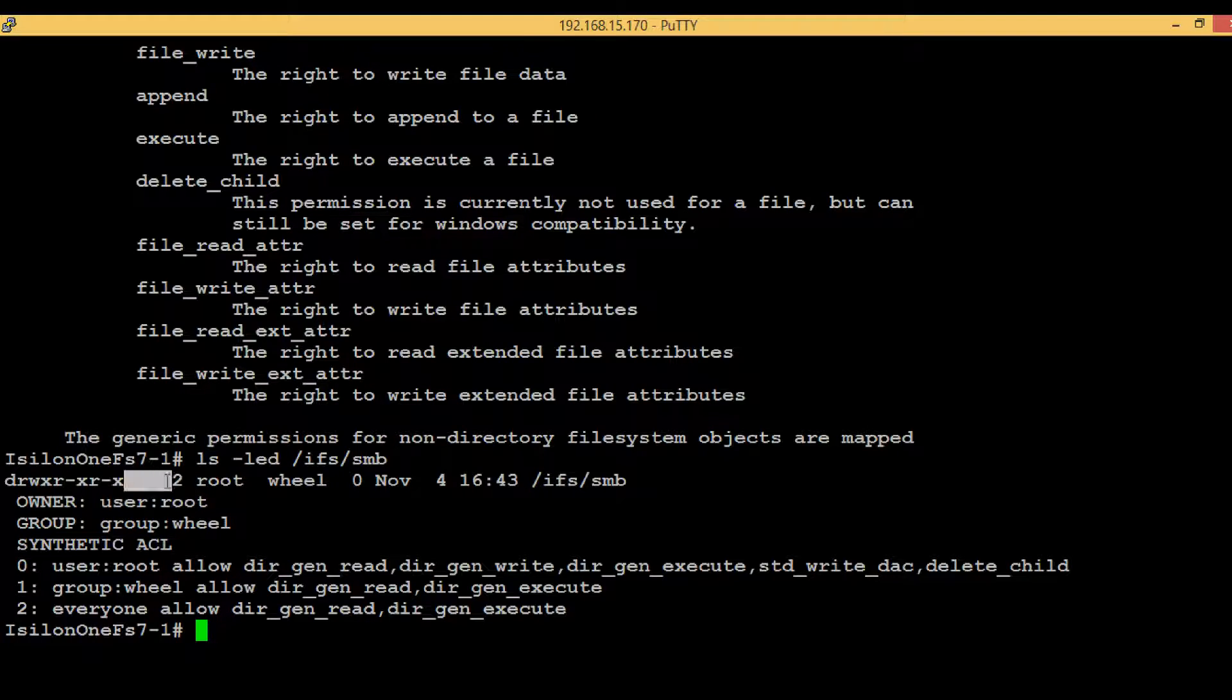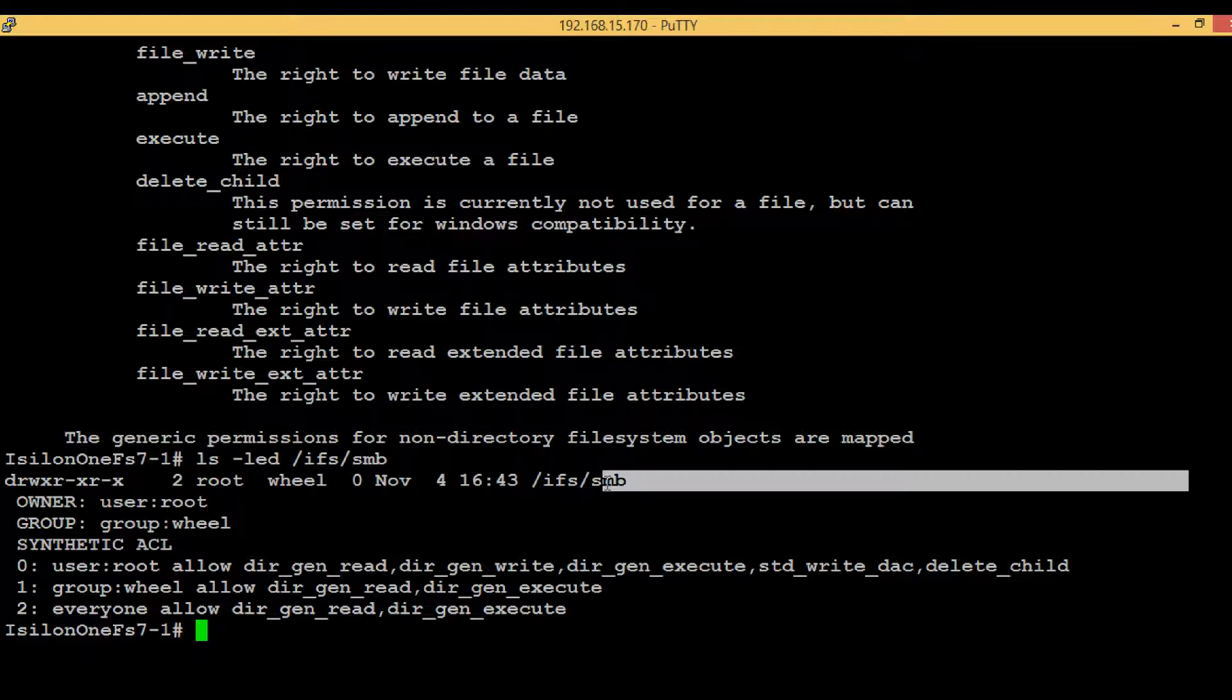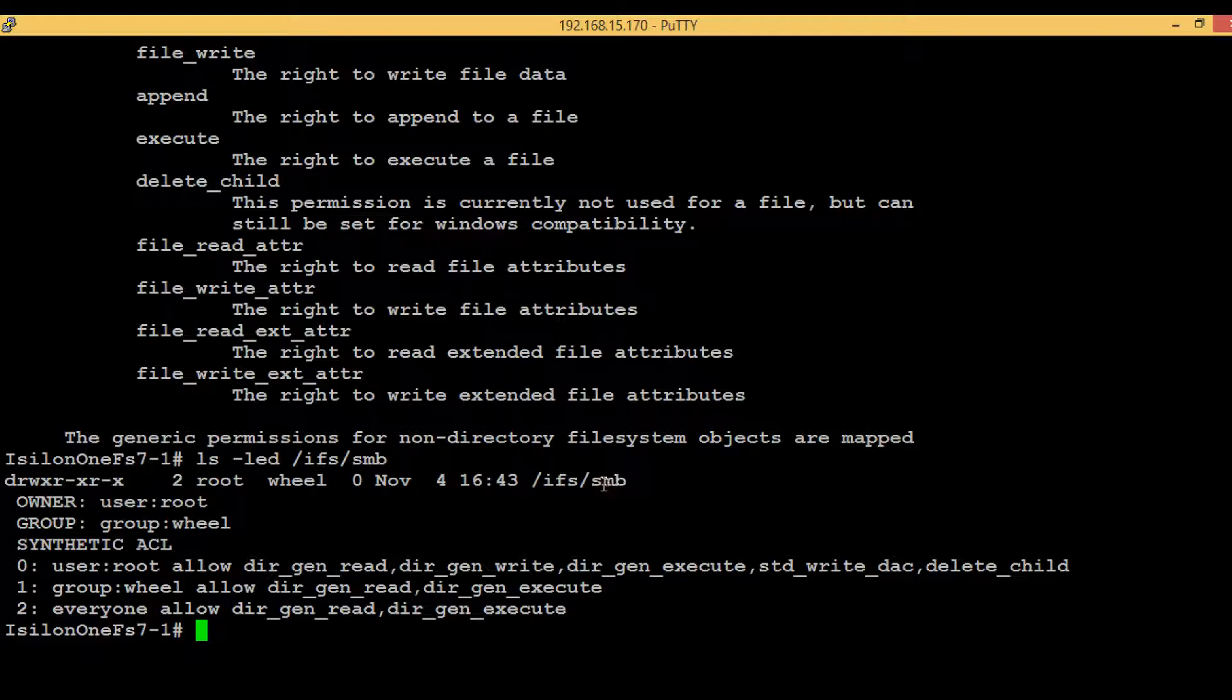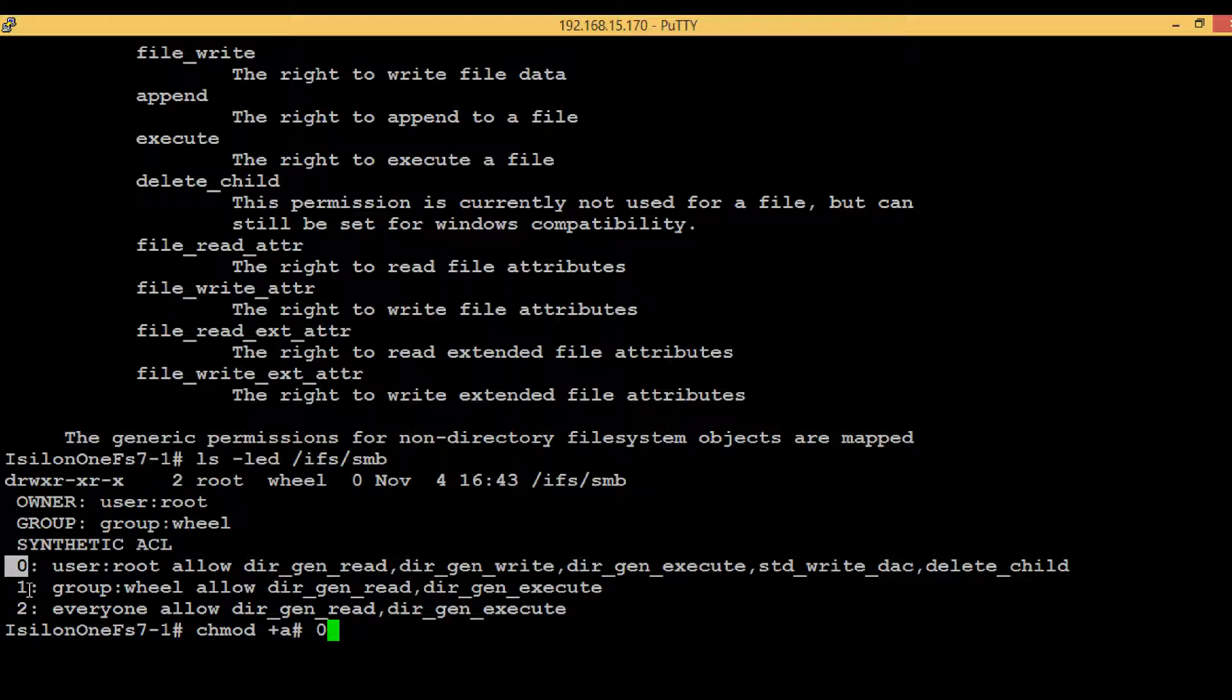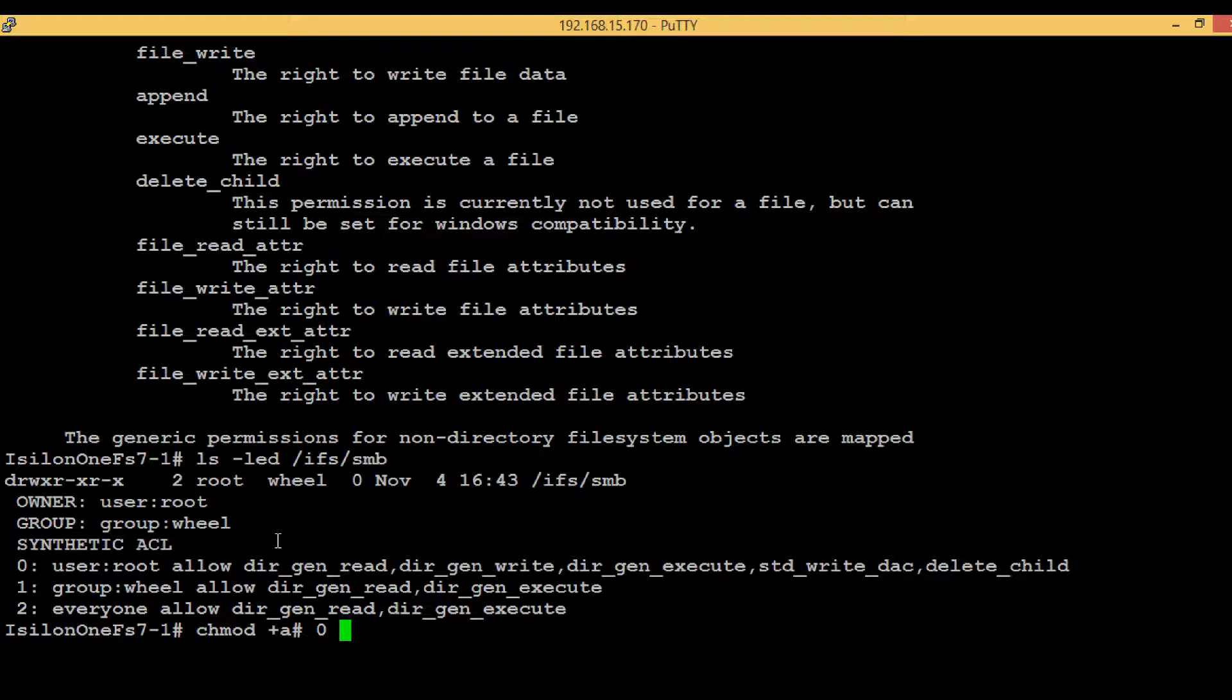So let's start. Execute the command chmod, then +a. This means we are adding one more entry. Hash and then give some numbers. These numbers are nothing but the entry at which the new account permissions will be added. Here we can see 0, 1, 2. So I will be using 0 here. This will not remove the existing permissions, it will just add one more entry and whatever existing permissions are there will be shifted by one more number.